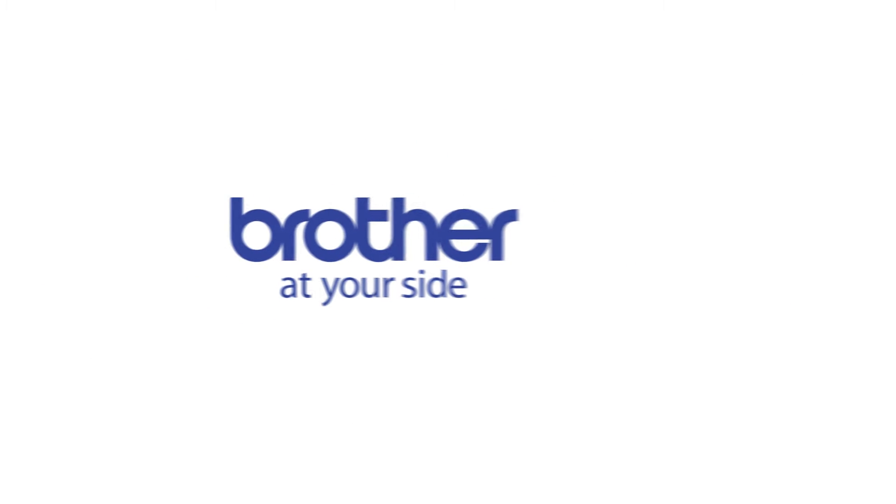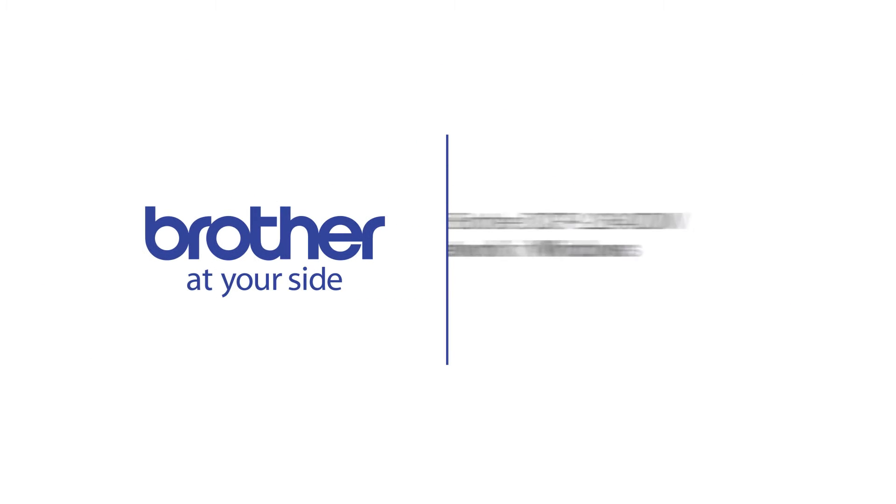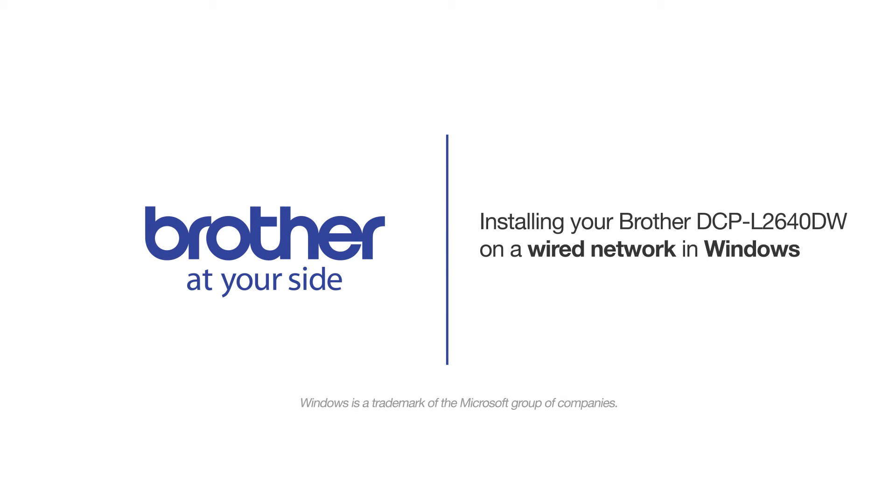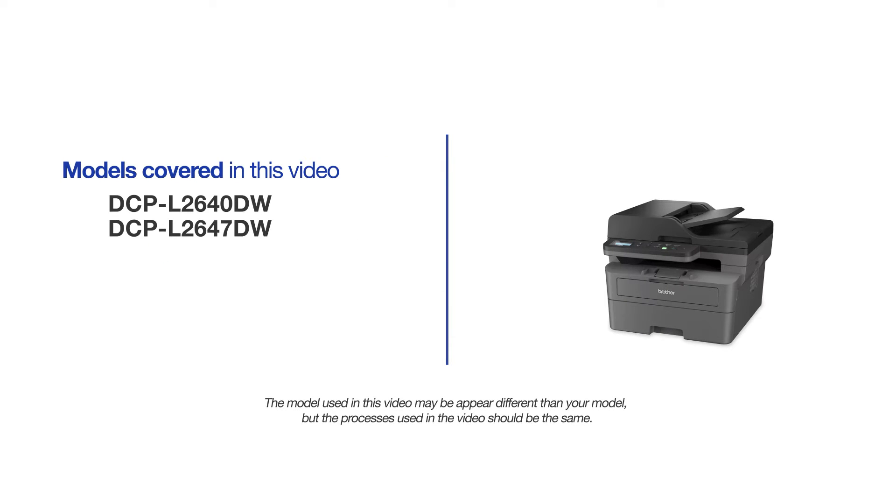Welcome! Today we're going to learn how to install your Brother DCPL2640DW on a wired network. This video will cover multiple models and operating systems. Even though your machine may not match the model on the screen, the overall process will be the same.